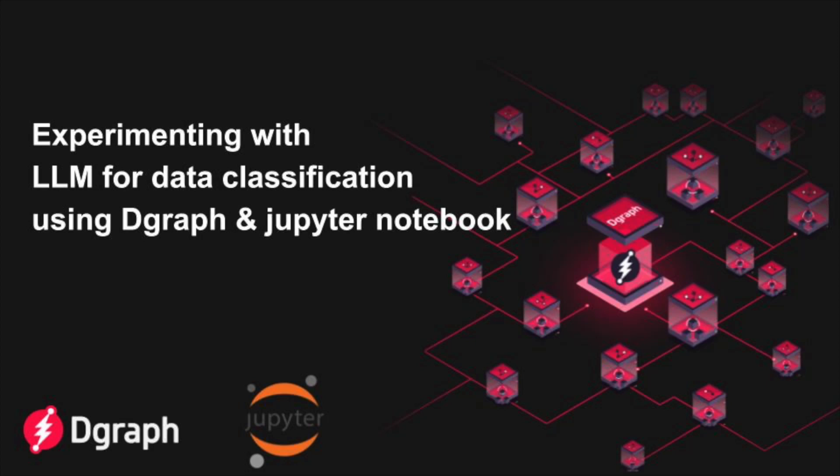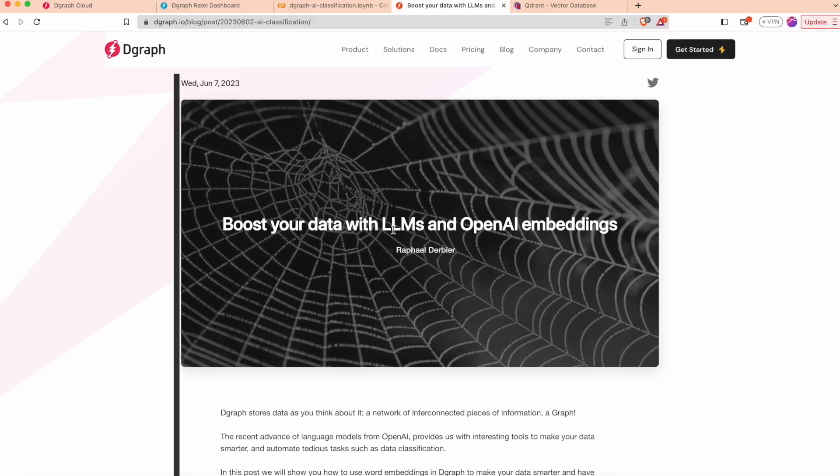Hi, it's Raphael from Degraph. We recently published a blog explaining how to use OpenAI API with Degraph to perform data classification based on semantic similarity.